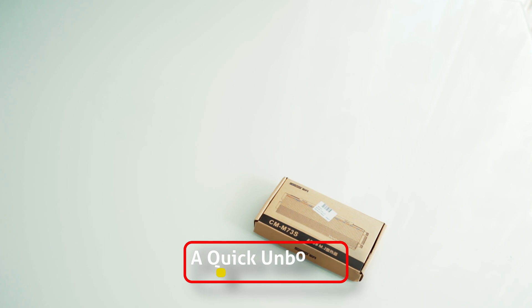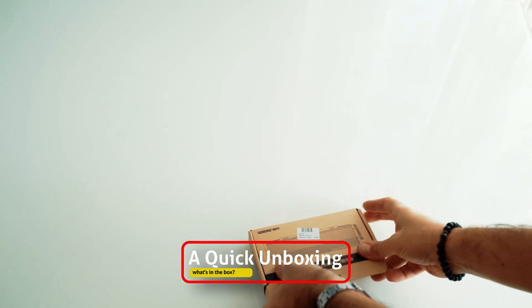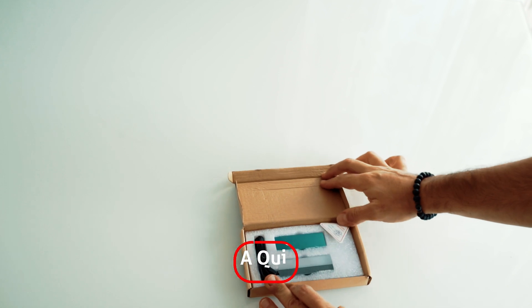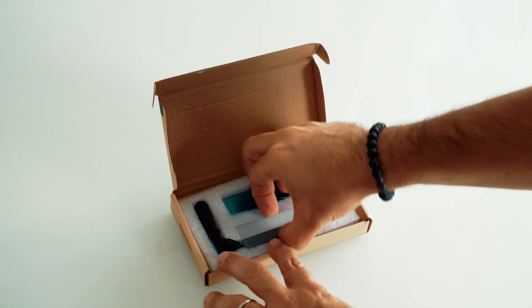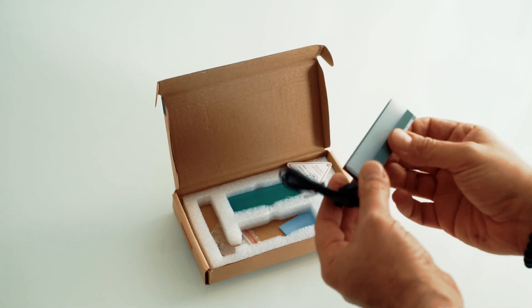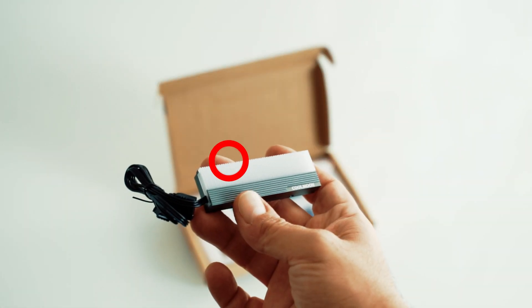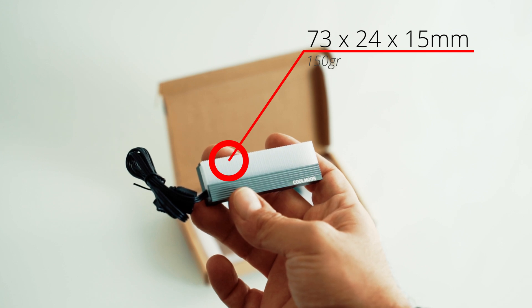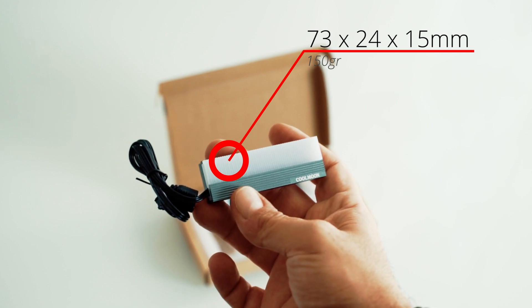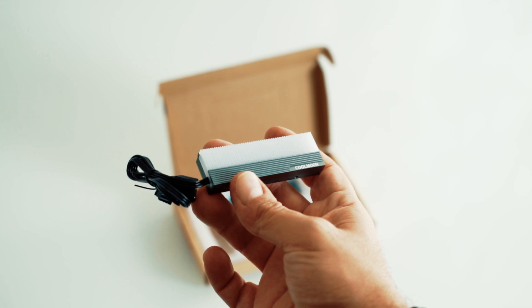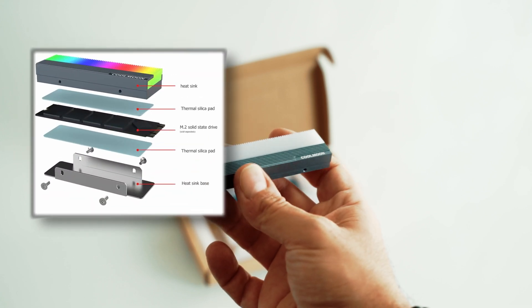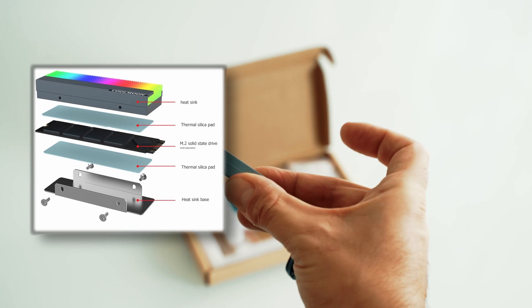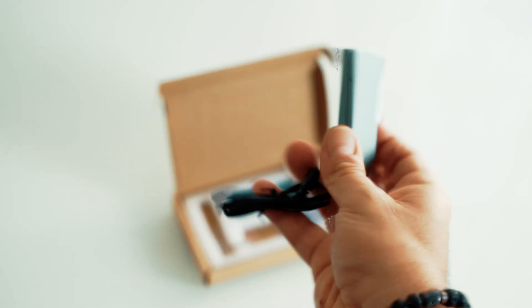Now let's start with a quick unboxing so you guys can get an idea of what comes with it. We have obviously our Cool Moon unit which has standard dimensions and weights around 150g. I'm just afraid about its thickness as I don't have much space due to the huge CPU water block. It is made of ABS which is an impact resistant thermoplastic polymer, then we have the aluminium body and the heatsink base made of stainless steel.